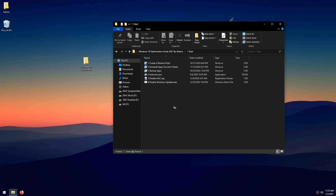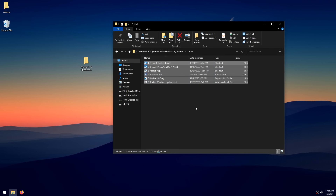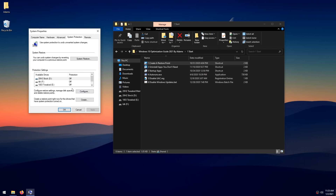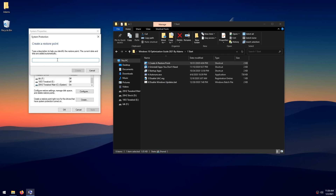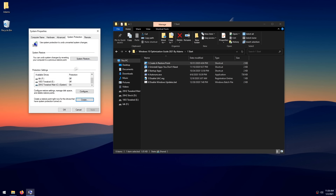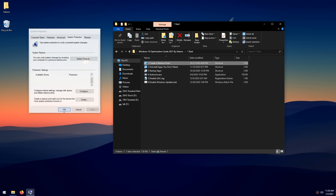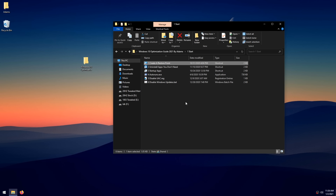Start with the first folder. Before doing anything, double-click on 'Create a Restore Point.' On the left, scroll down and select the drive that has 'System' inside it — that's your boot drive. Click it, then click 'Create,' name the restore point anything you like, and click 'Create' again. After it's done, click OK. Now we have a system restore point in case you want to revert back for any reason.